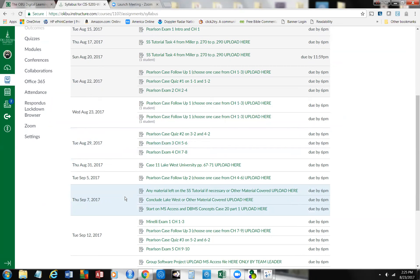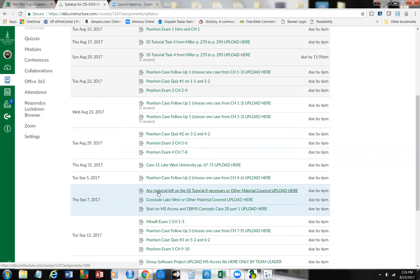You'll see that we have three database or Access cases — or Excel cases, lab cases — that are due. One is any material left on the tutorial or any other material covered. Then we're going to conclude Lake West or any other material covered, and then we'll start on Microsoft Access and Database. I will tell you the files that we're going to upload for each of these — they will be database files — and I will remind you of that next week.